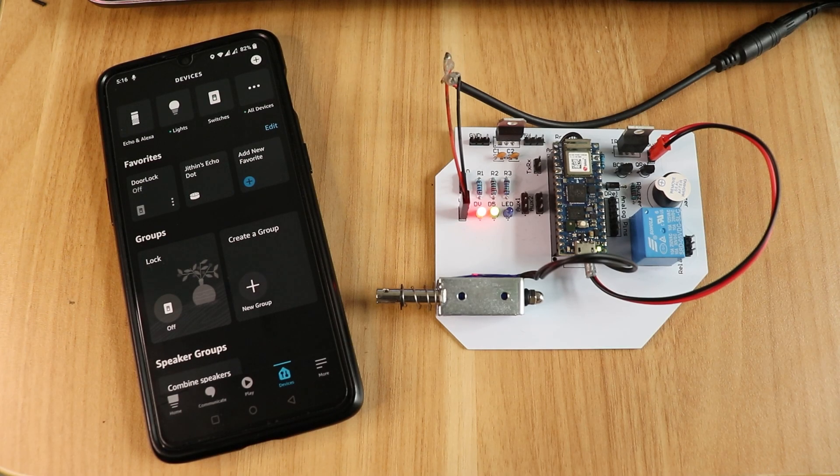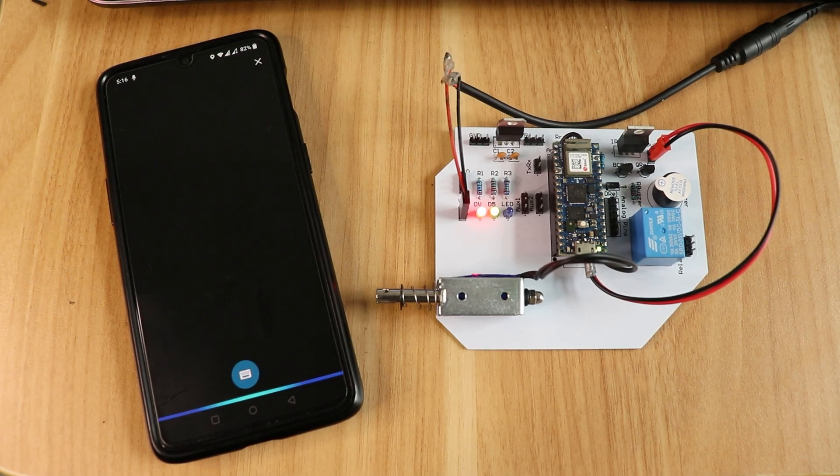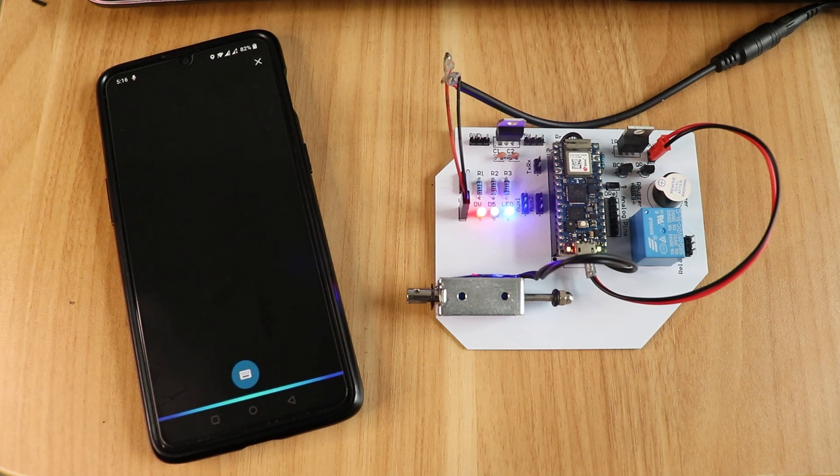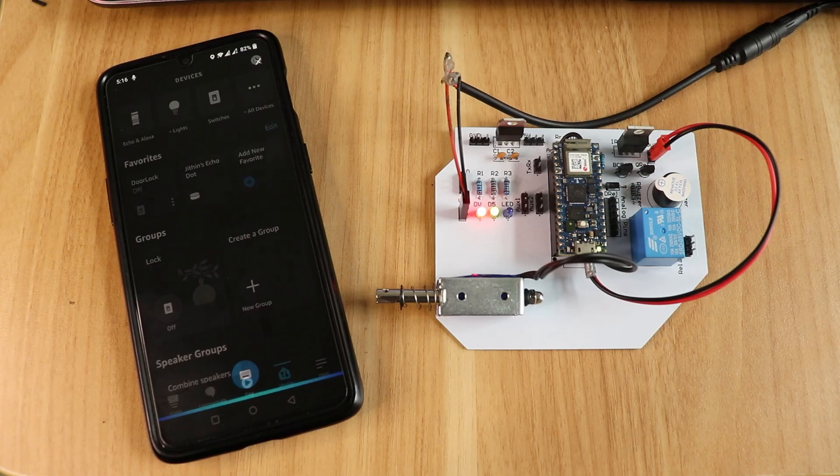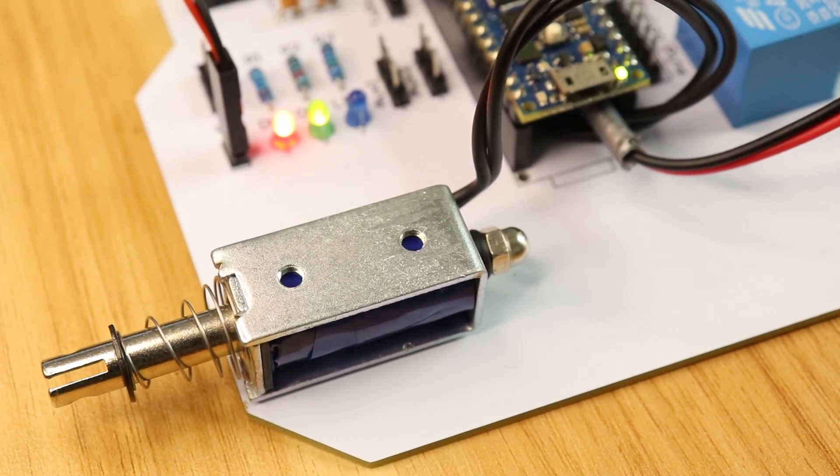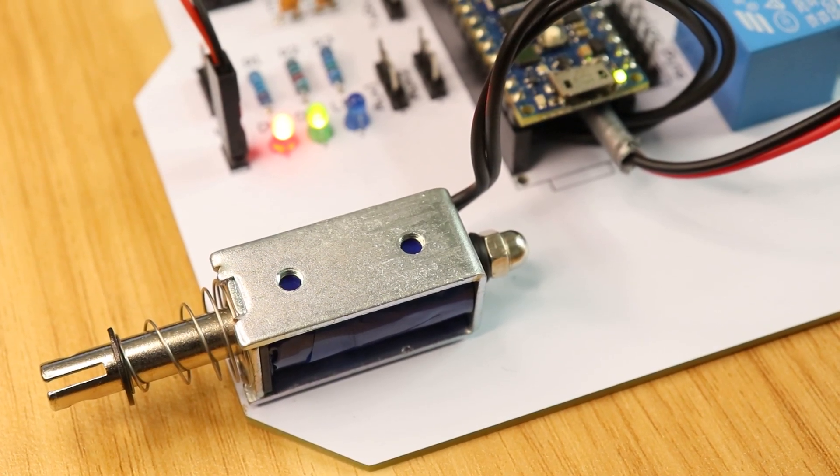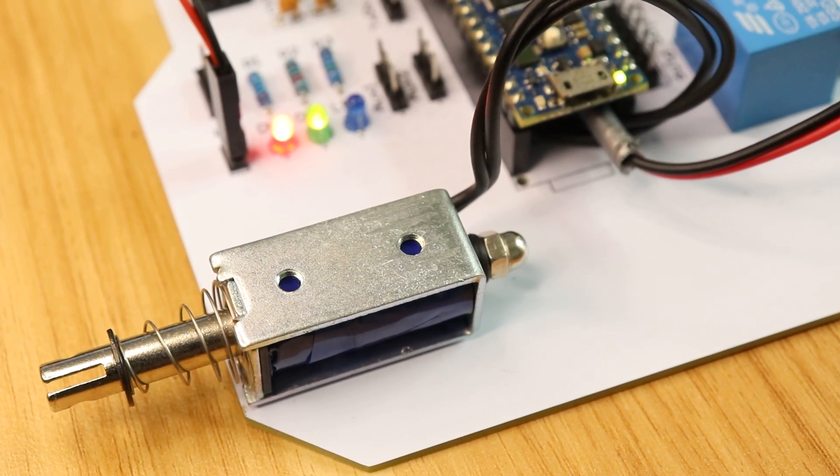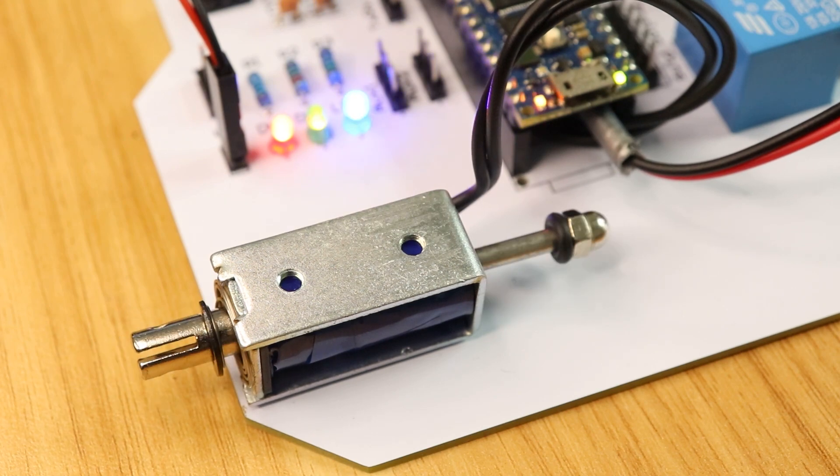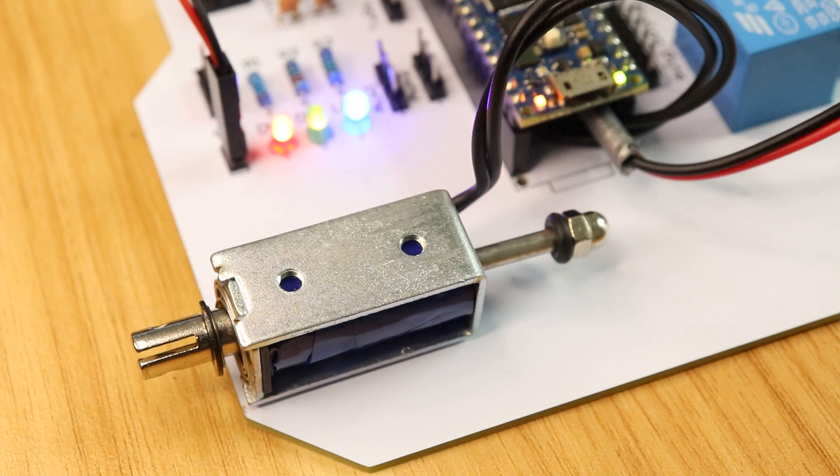Alexa, turn on door lock. Alexa, turn off door lock. Hey guys, welcome back. In this video, we'll be making an amazing Alexa control door locking system with which we can lock and unlock a door using voice commands.